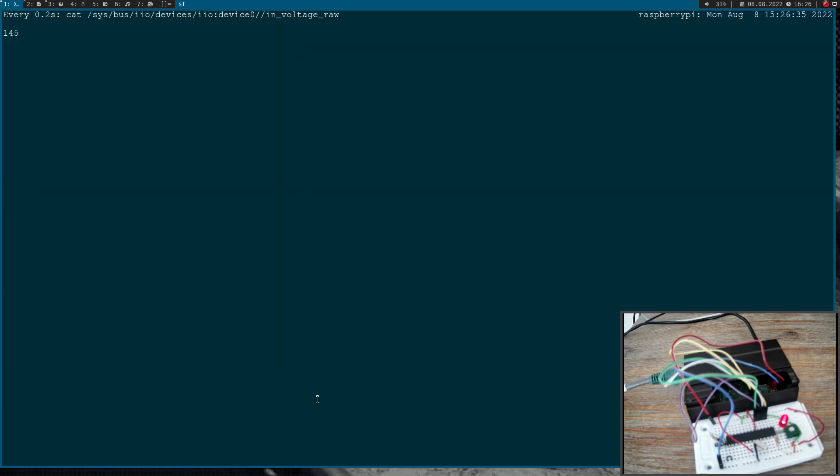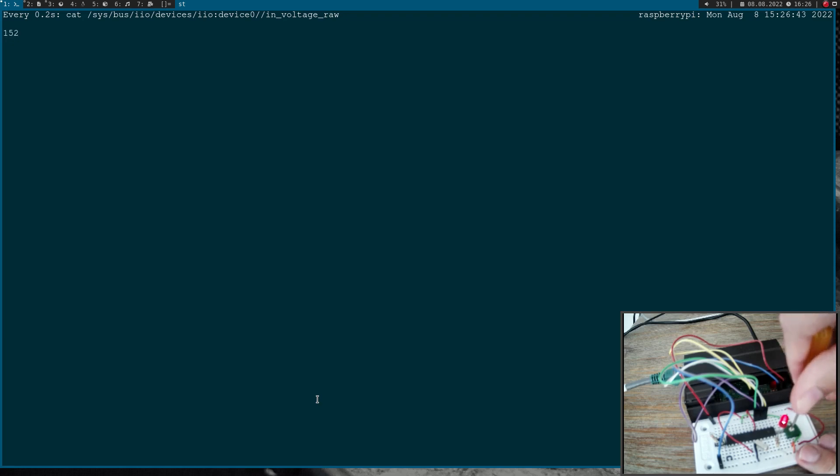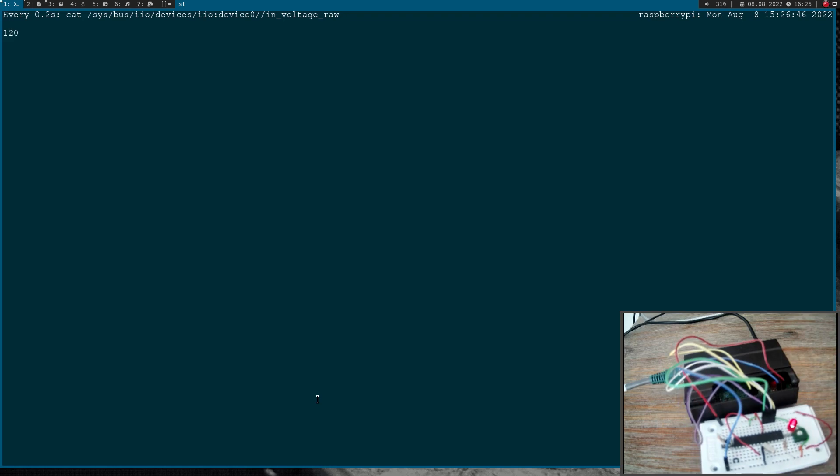Okay, so this is the current value. Let me take my screwdriver and adjust it. Okay, now you can see the value is changing.